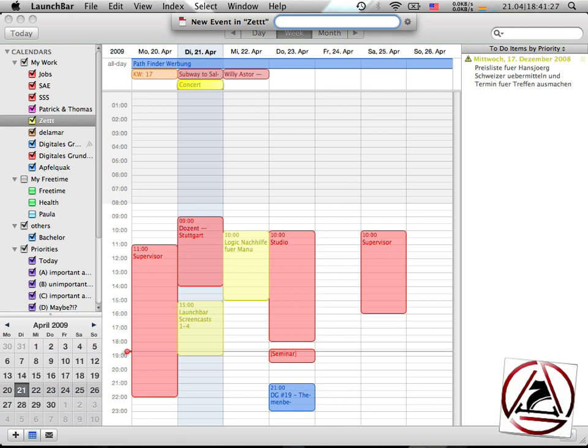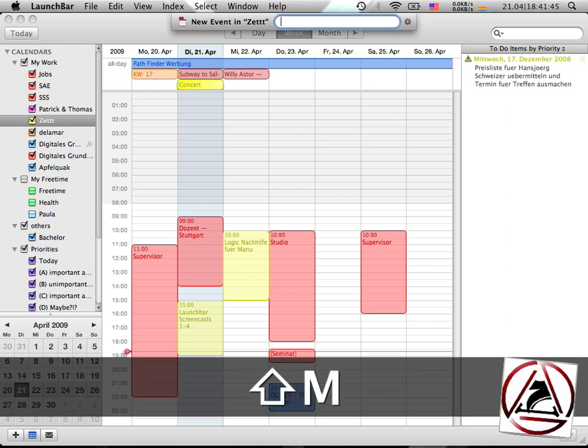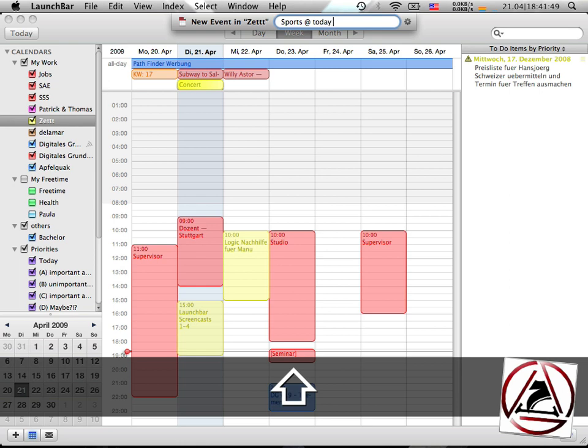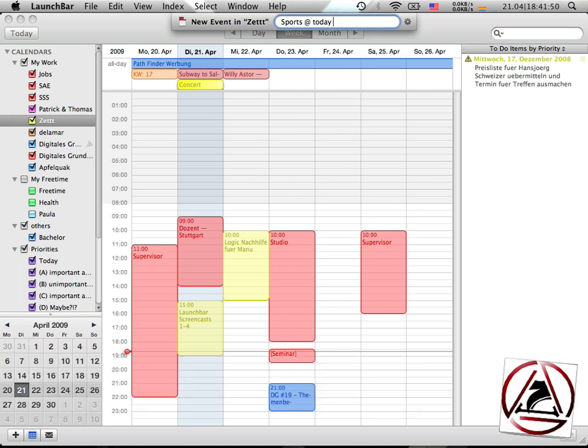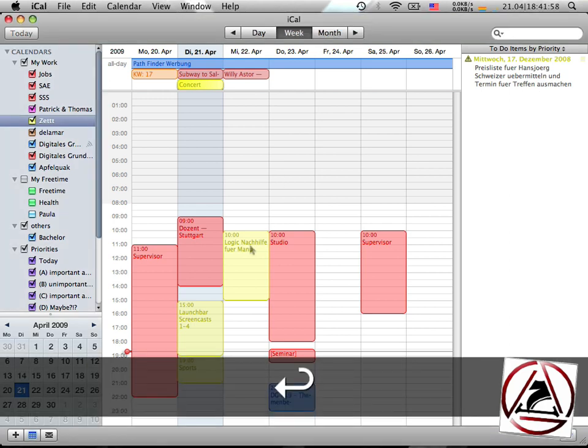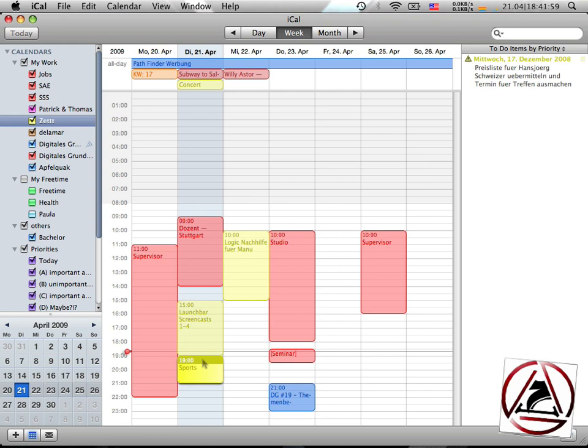If you want to create an event which begins at 19 o'clock and ends at 21 o'clock, you would enter some, let's say, sports at today 7 to 9 p.m. And a new event will be created from 7 p.m. to 9 p.m.